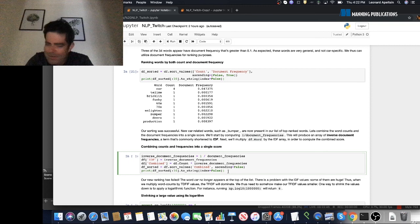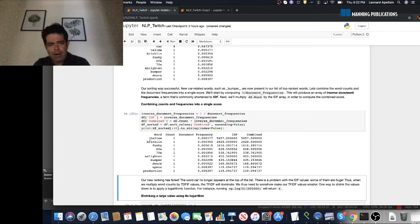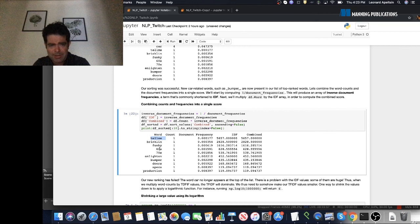The way we can do that is very simply by dividing the count by the document frequency — that'll be our combined ranking score. The higher the count, the higher the word's ranking. The lower the document frequency, the lower the denominator and thus the higher the ranking. We first compute the inverse of the document frequencies — one over document frequencies — and this quantity is called the inverse document frequency, or IDF for short. Then we multiply the count, also called the term frequency, by the inverse document frequency to compute a single score. However, the results are not great — 'car' no longer appears at the top. We see words like 'tell me' and 'funky'. Something went wrong.